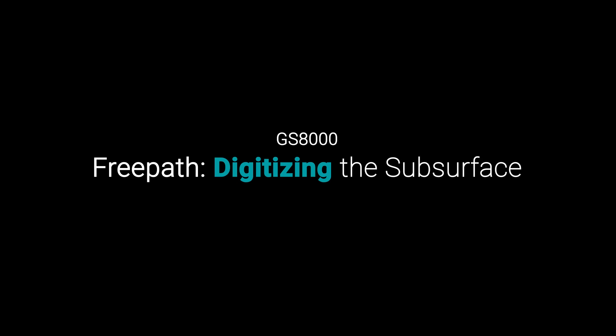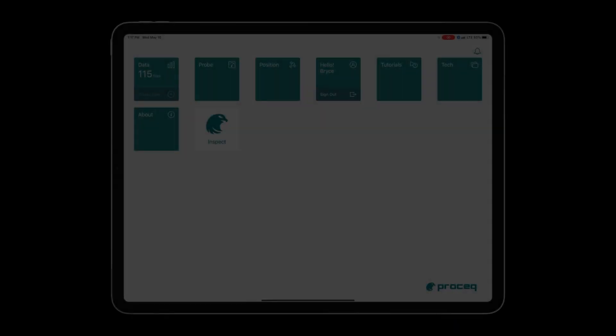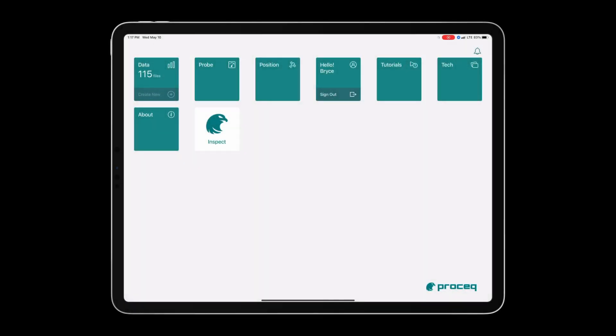FreePath digitizing the subsurface using the GS8000 Pro. Thanks to FreePath mapping the underground has never been easier. In a few simple steps we can digitize our subsurface findings and in real time generate reports utilizing the power of our software.